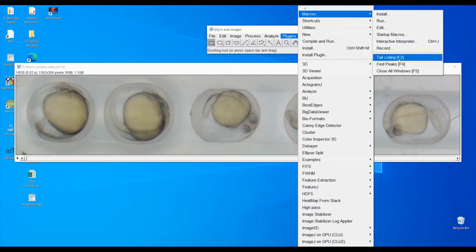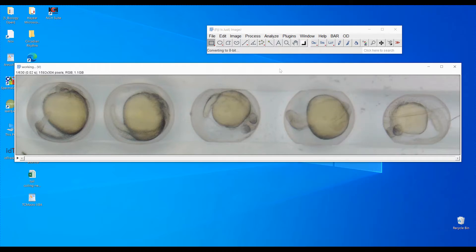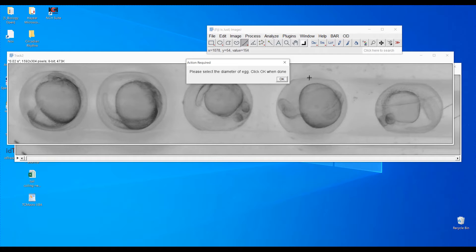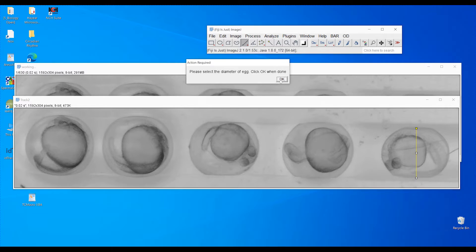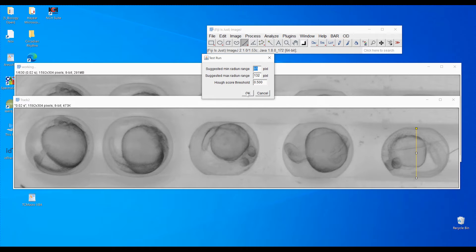The macro will first convert the video to 8-bit. After the video conversion is finished, you just need to select the diameter of one of the eggs. Here I give an example of a less circular egg compared to the others. We select the diameter of that egg and then click OK.